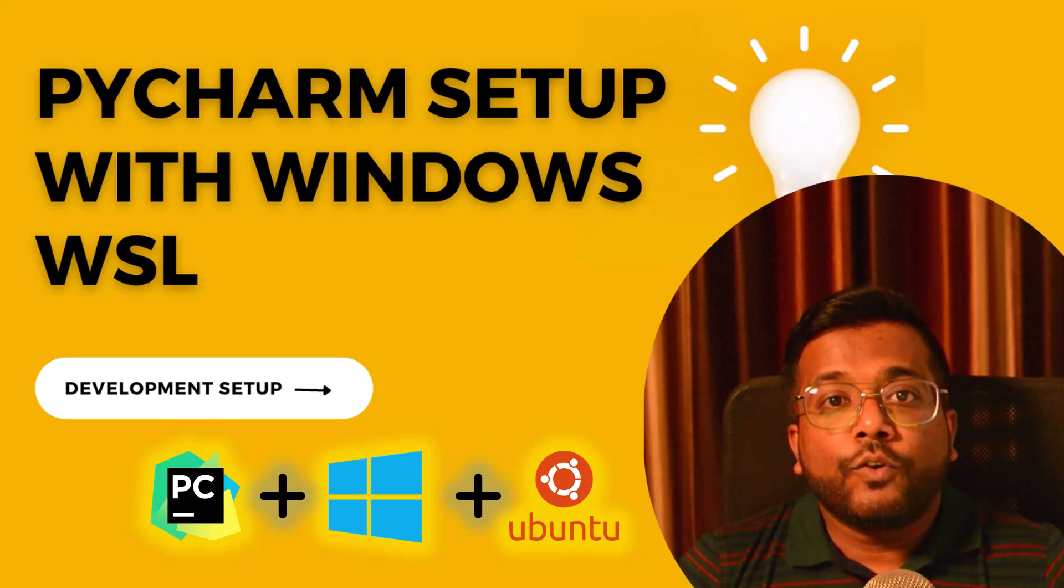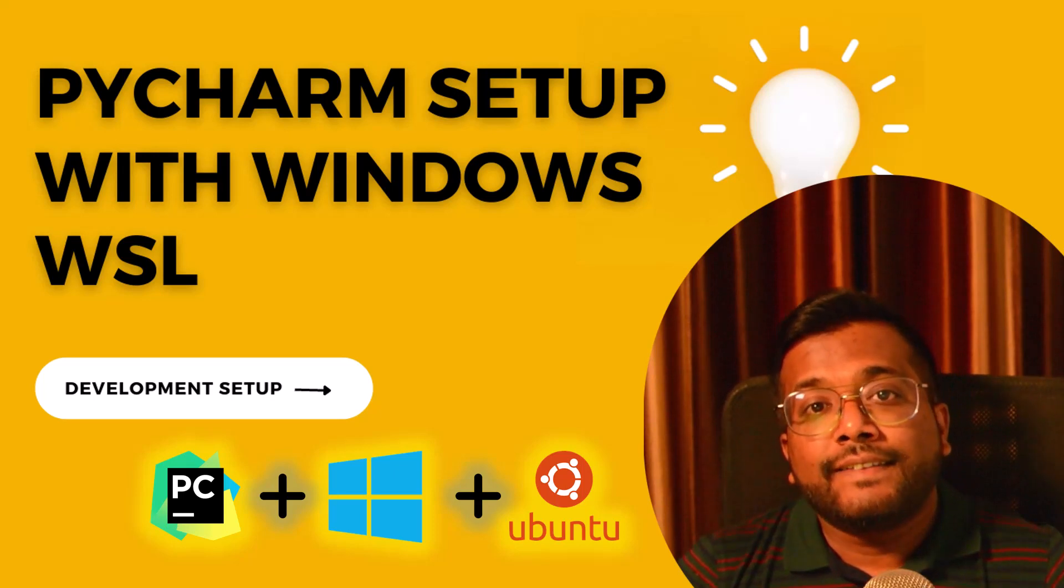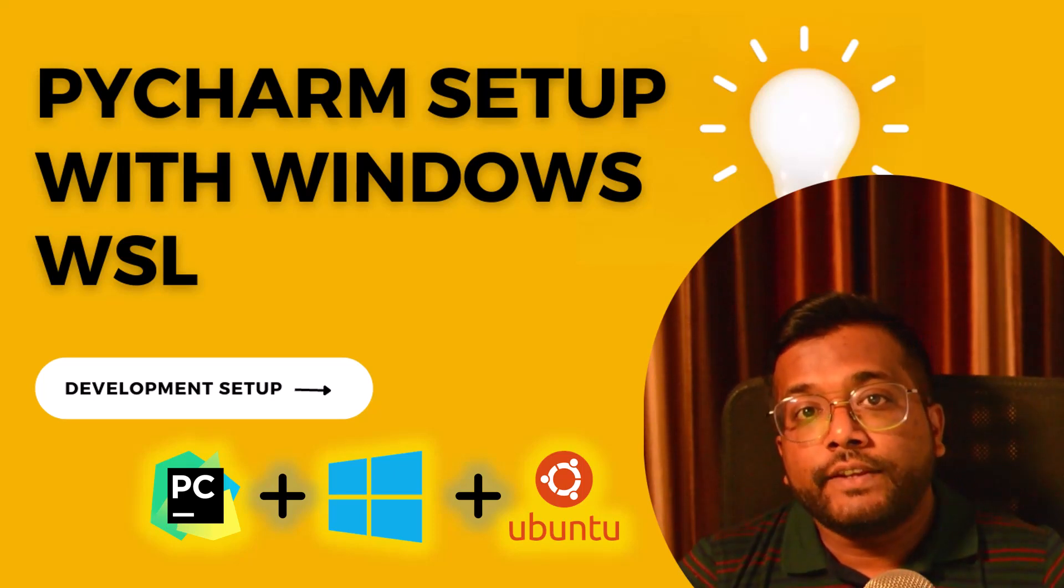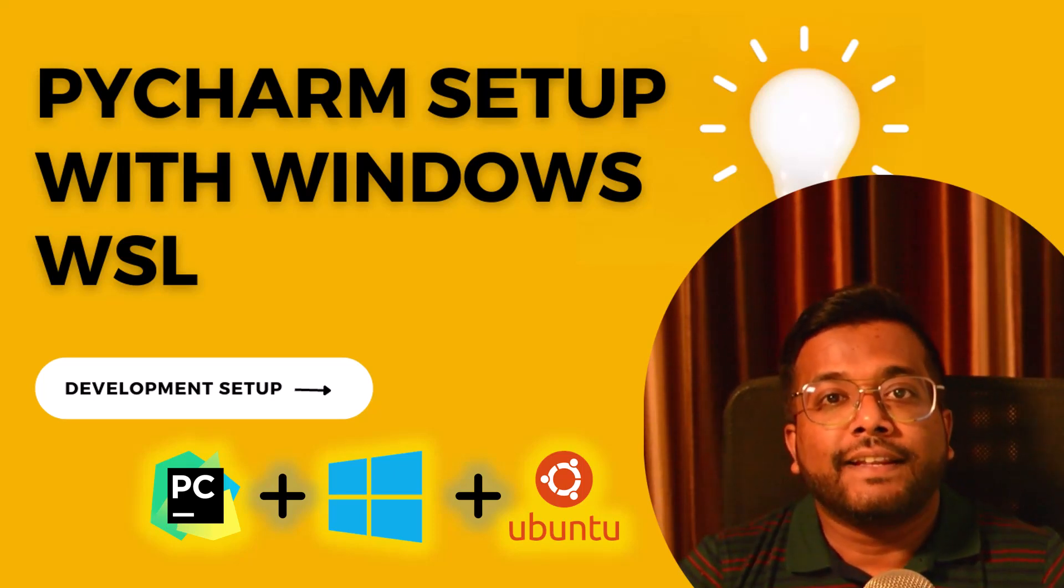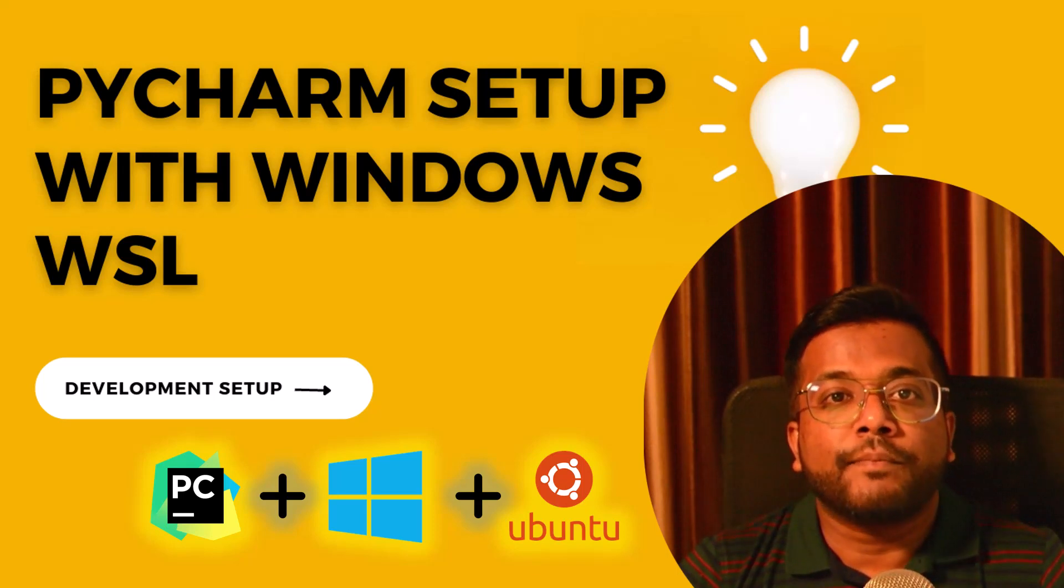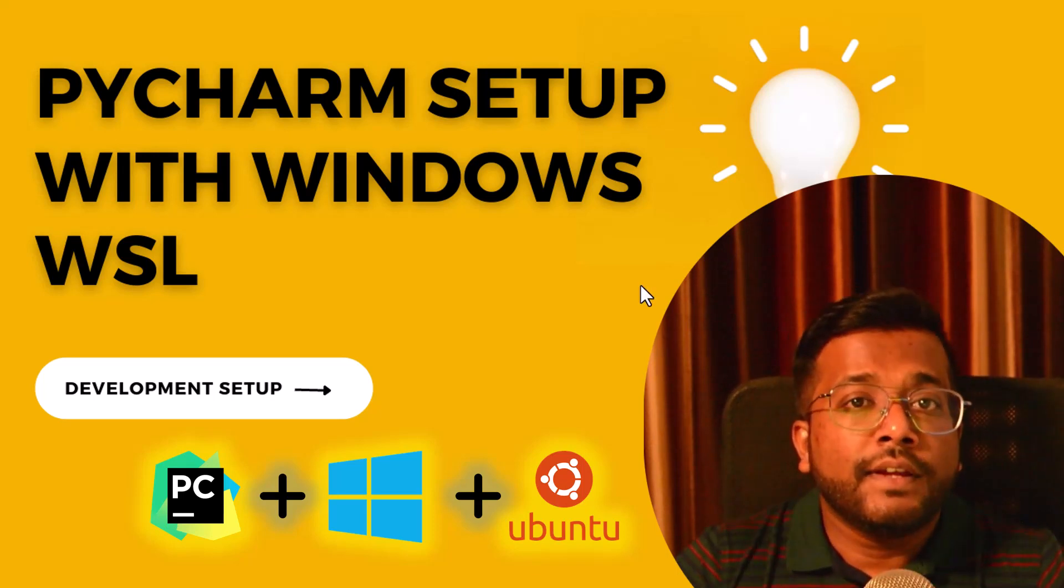We can go away with all these issues if we use WSL in Windows. In this video let's set up PyCharm with WSL.